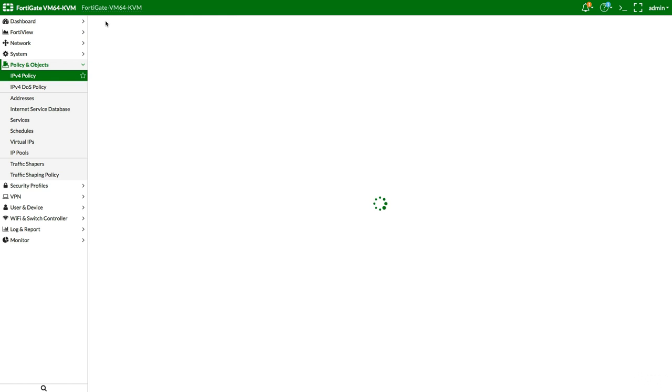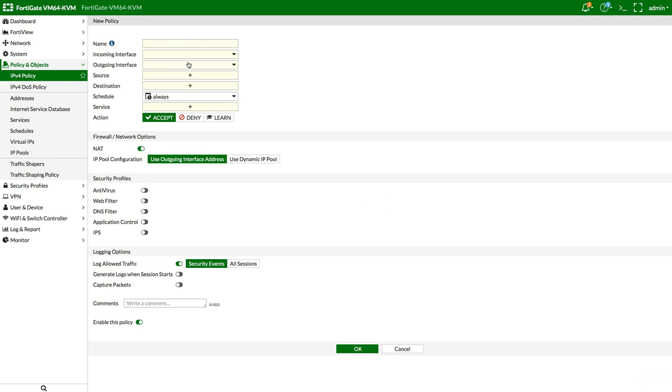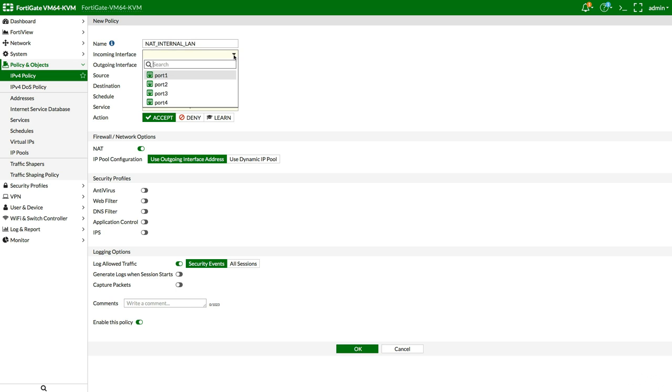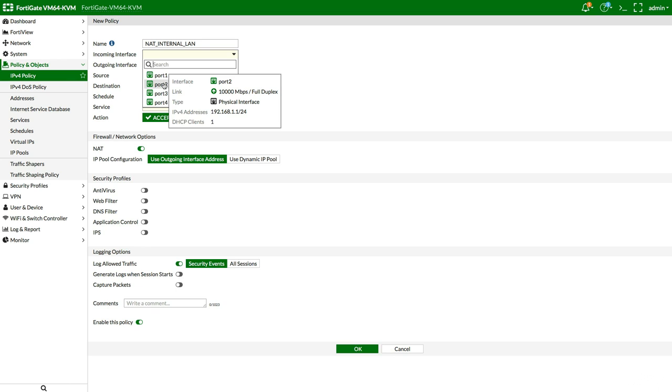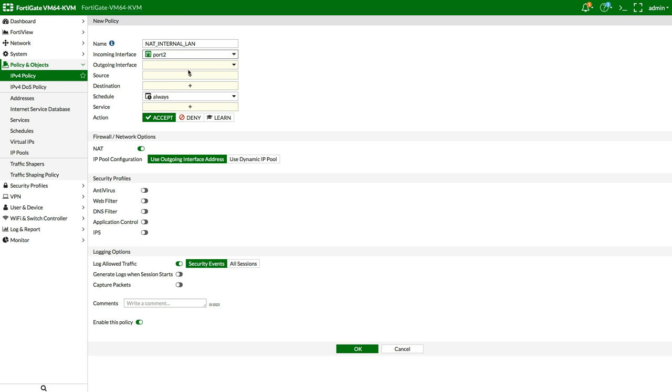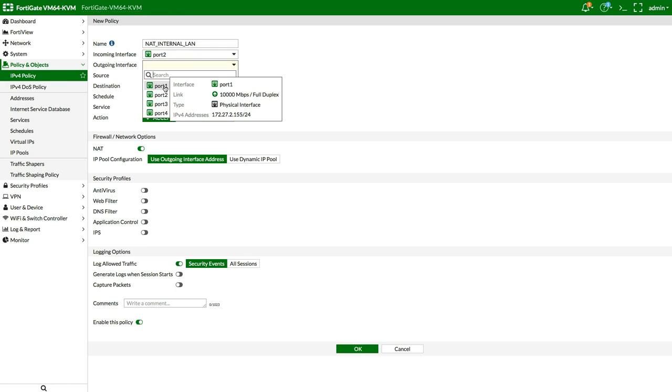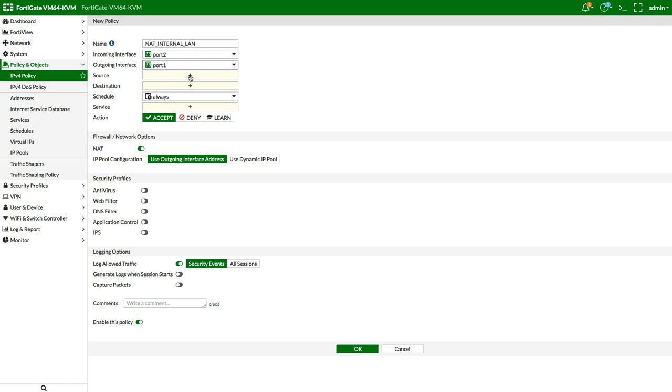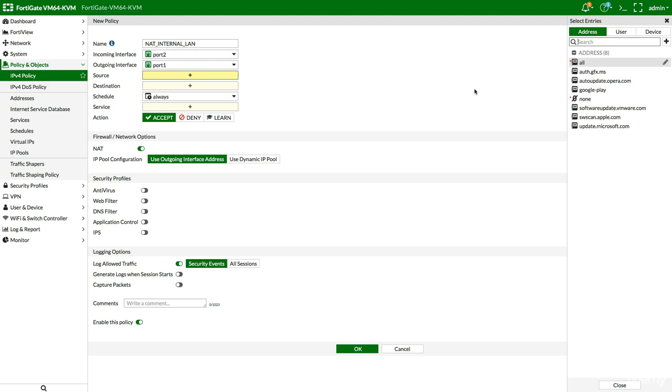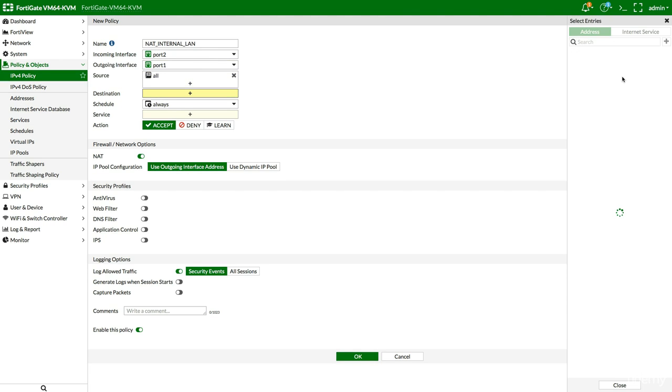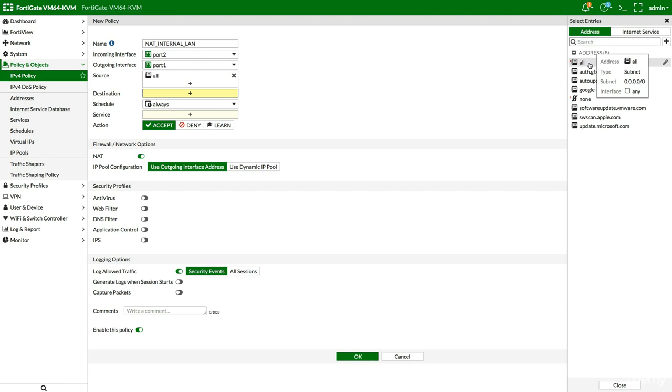Currently we have an implicit deny for all sources to all destinations, always, for all services. It's a deny. But now, we see that logging is disabled. Now we have to add a new one. So create new. Let's call it NAT, all capitals, NAT internal LAN. So where is this traffic coming from? The incoming interface is port 2. We see the IP address 192.168.1.1. The outgoing interface will be port 1.